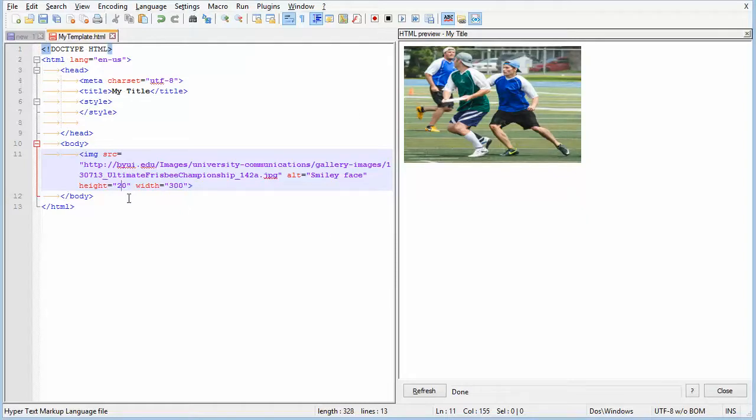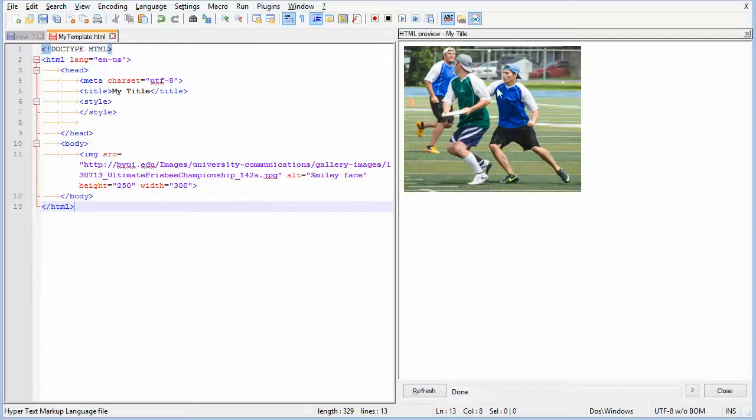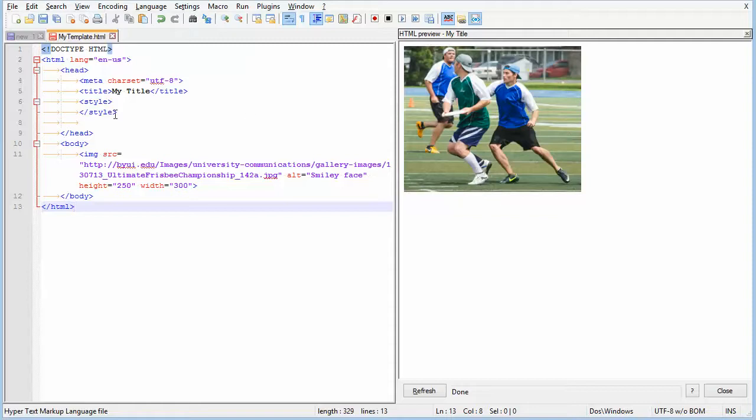You can tweak the height a little bit to get the right size, because your aspect ratio is important when you're looking at pictures. And that's it.